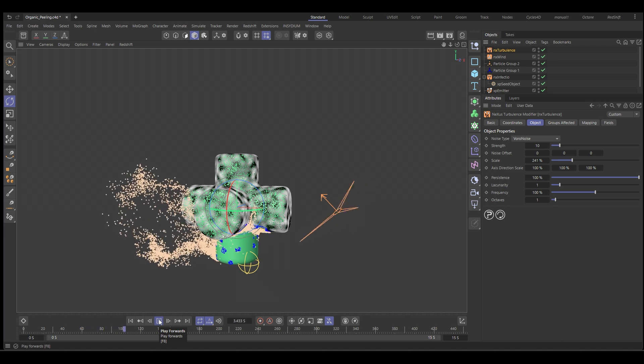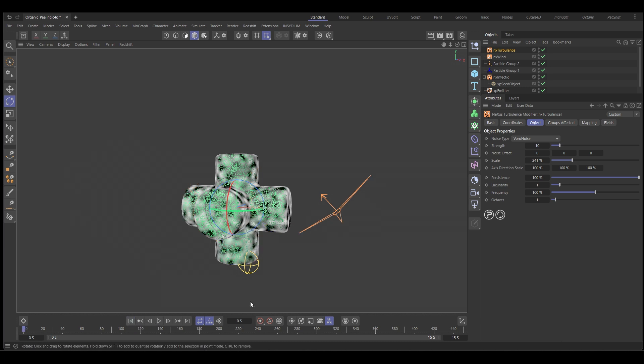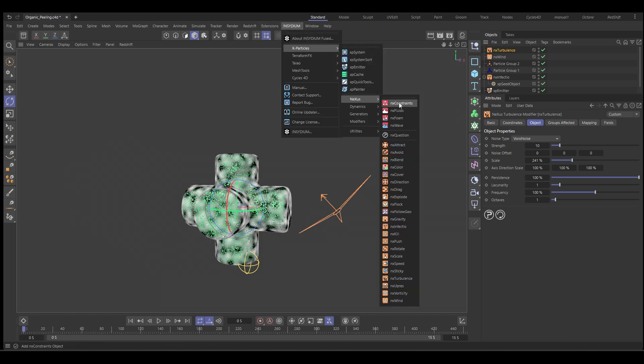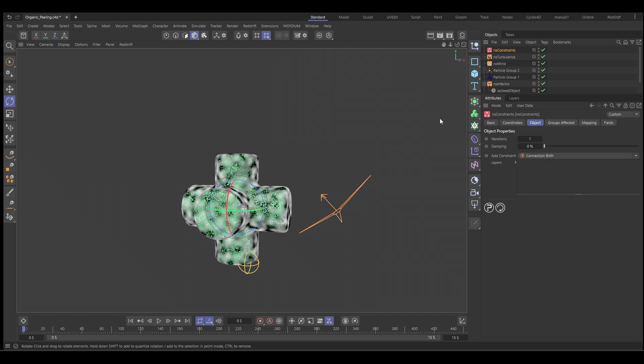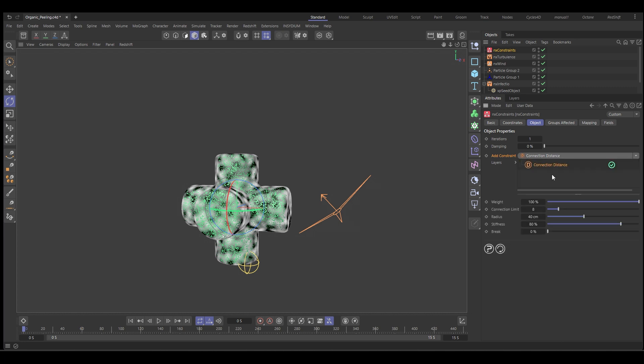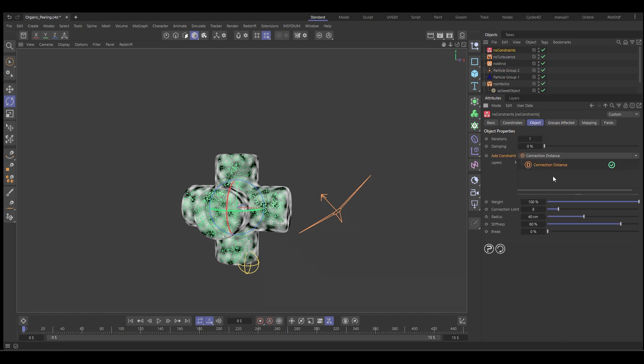But for this effect, I want to keep these particles together, constrained together. So we use a Nexus constraint. Let's go back to Insidium, X particles Nexus, and we're going to bring in a constraint. Now we don't want to use the birth particles because they're already born and that's not going to work. We want to use distance. So we're going to add a connection distance constraint. We're going to make sure that we're using the group, so it's only affecting the particles in group two.